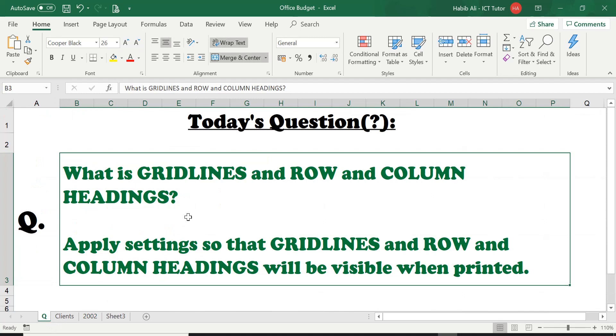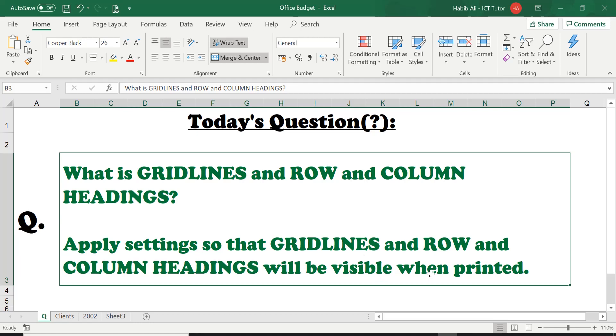The questions are: what is gridlines and row and column headings, so we will understand what they are. Then it's asking us to apply settings so that gridlines and row and column headings will be visible when printed.